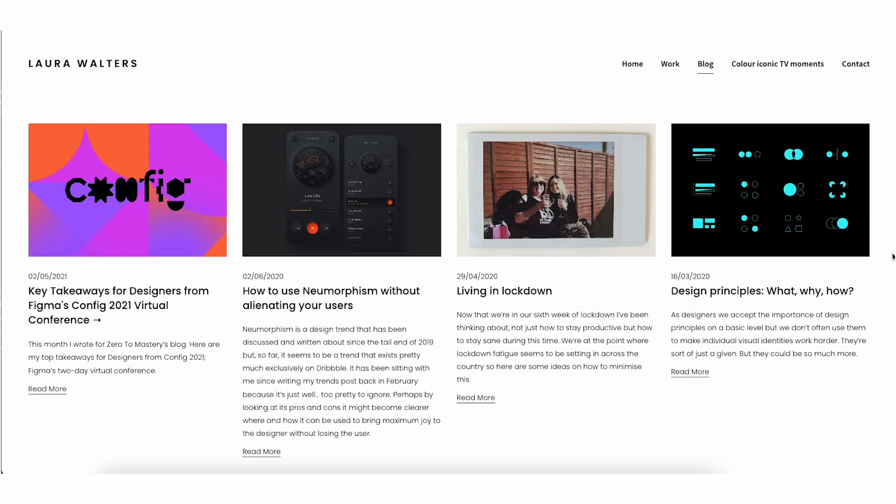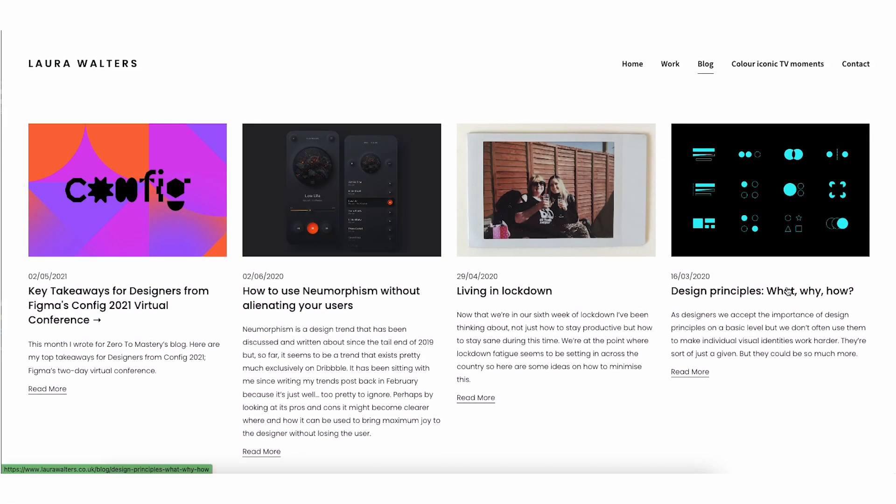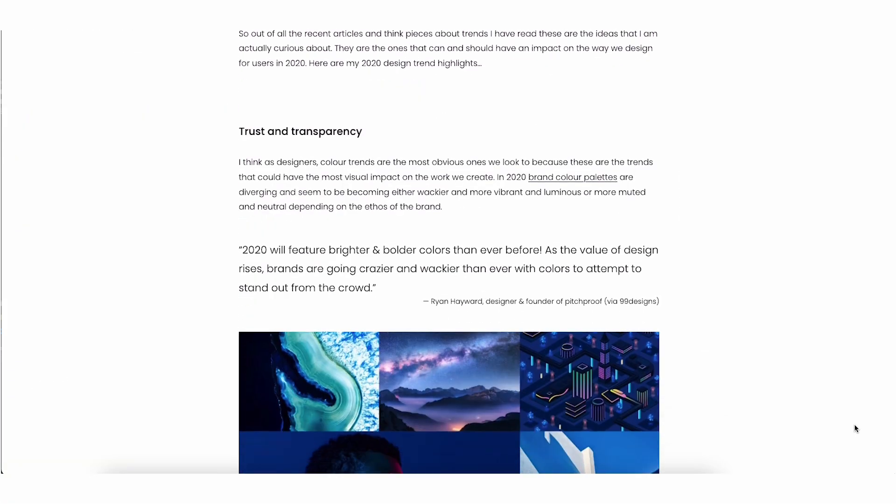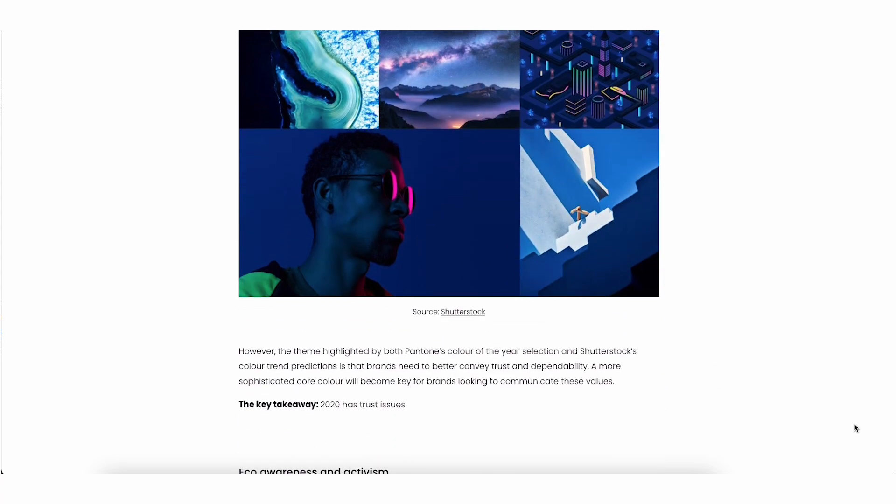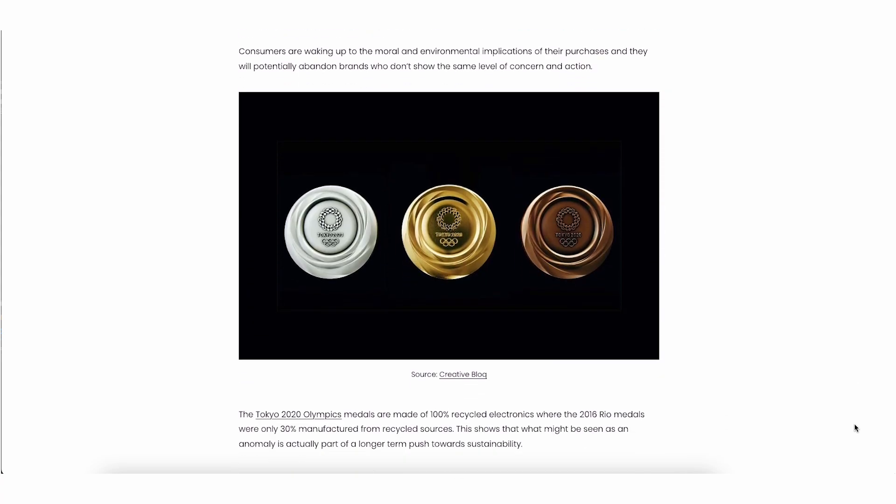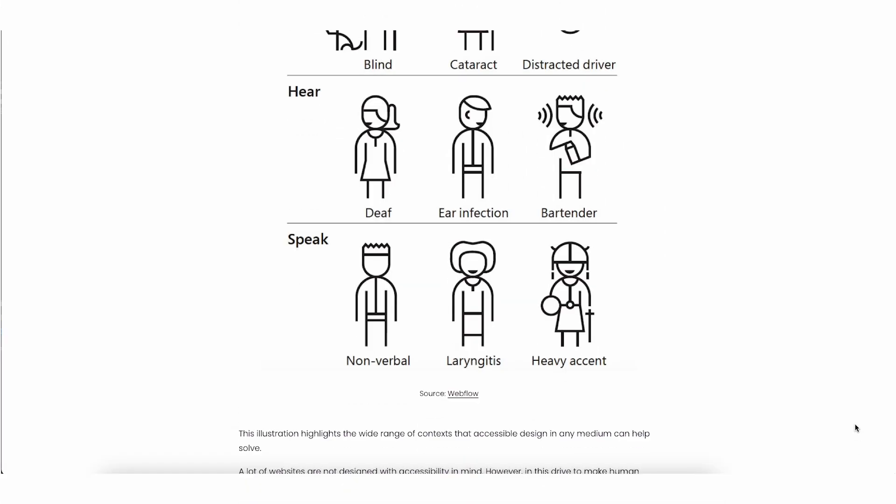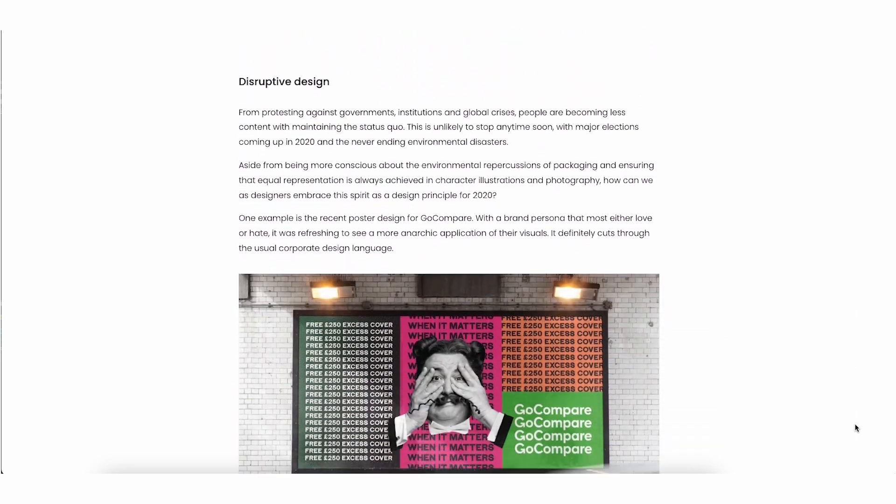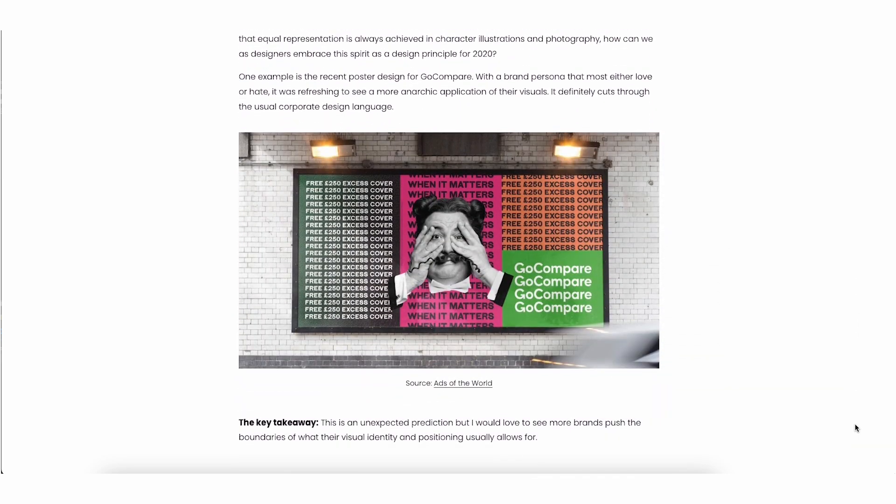And hey, don't forget any blogs you've written, talks you've given, or podcasts that you've been a part of. These aren't just side activities. They're proof that you're actively contributing to the design community, which definitely helps make you stand out as someone who's always pushing the envelope.